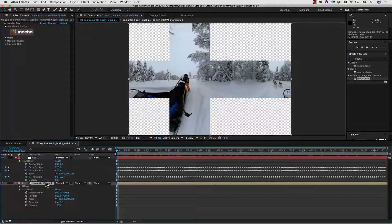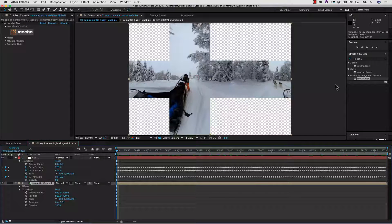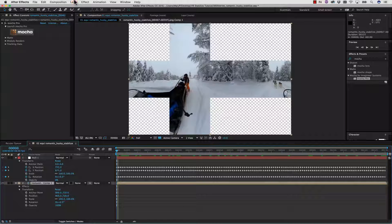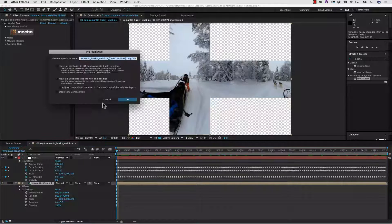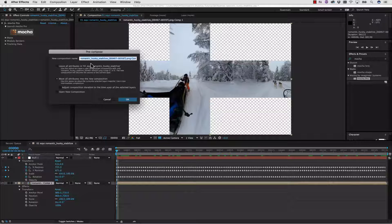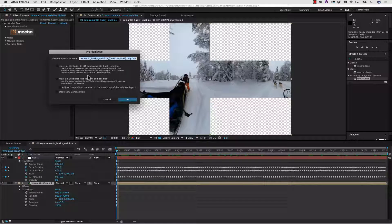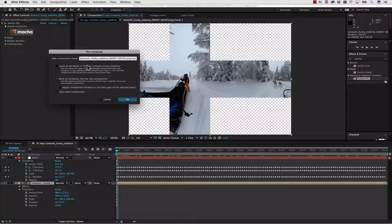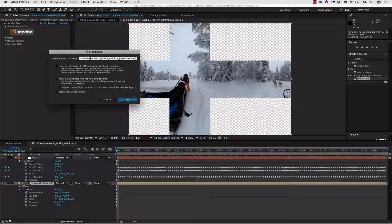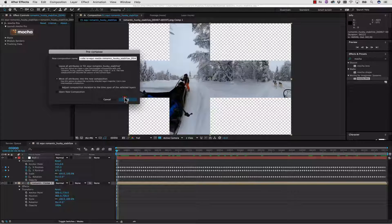Now we have our pre-comp, okay? We're going to need to pre-comp this again in order to apply Metal Skybox back on top of this a second time. So let's go to Layer, Pre-compose. Inside of Layer, Pre-compose, we're going to move all attributes into the composition again. I'm going to call this Cube to Equi Metal. And we're going to hit OK.